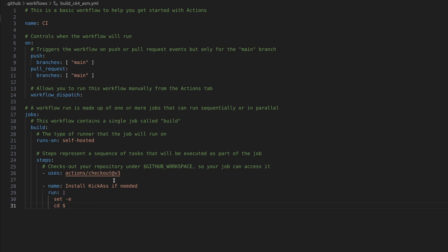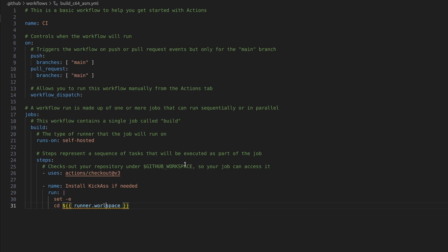Currently we have checked out the repository. And this variable github workspace points to that location. And it automatically changes into that location. We don't want that. We want to be in the root of the runner. So we use the runner dot workspace global variable.